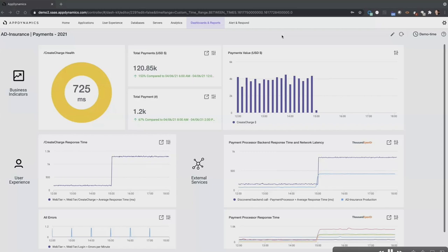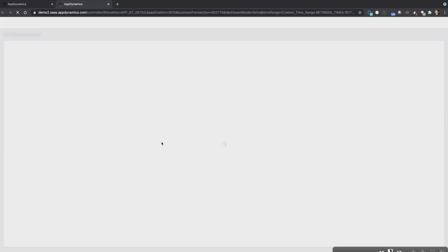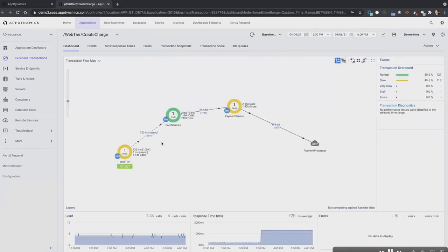I'm going to click the drill-down button to go straight to the application perspective on that response time. It loads the topology of that particular transaction. The transaction starts on the web tier, flows through the core services tier, then all the way to payment services. Payment services is traversing the network and hitting an external payment processor provider — a third-party component I'm not fully aware of. The response time indeed went up. AppDynamics collects all those transactions over time and scorecards them, so I can see about half of my transactions have been slow.